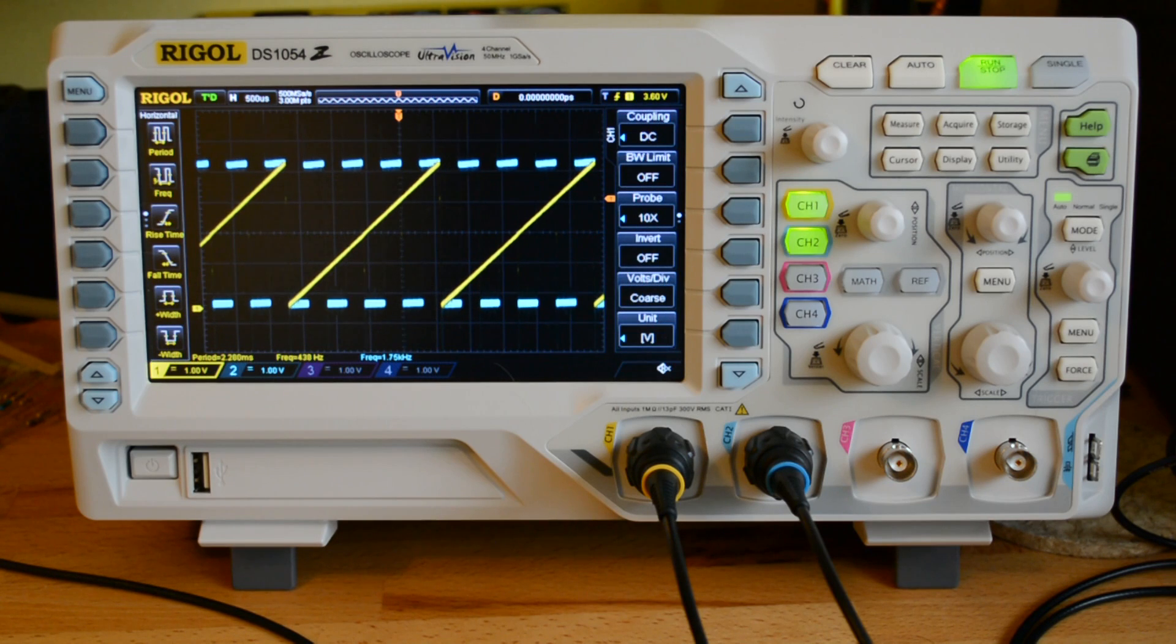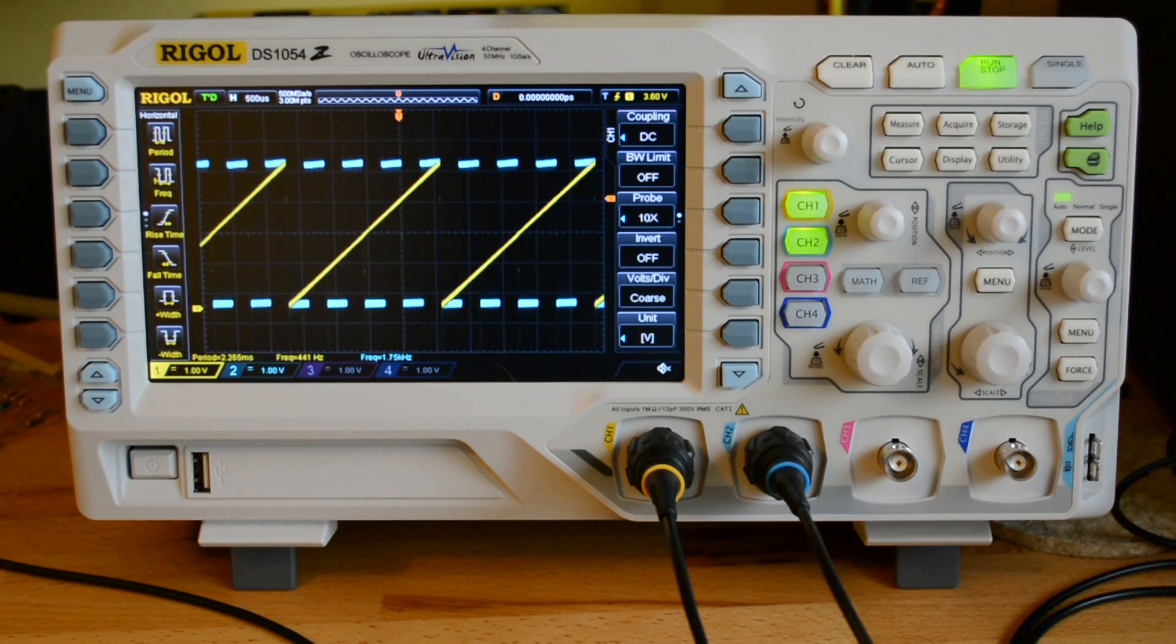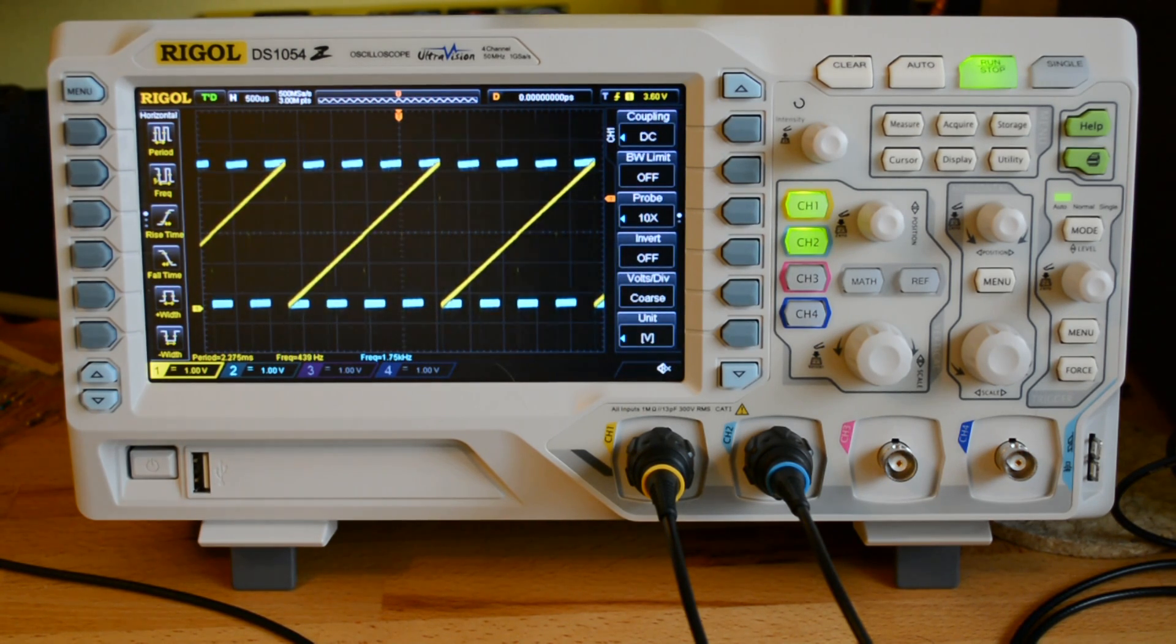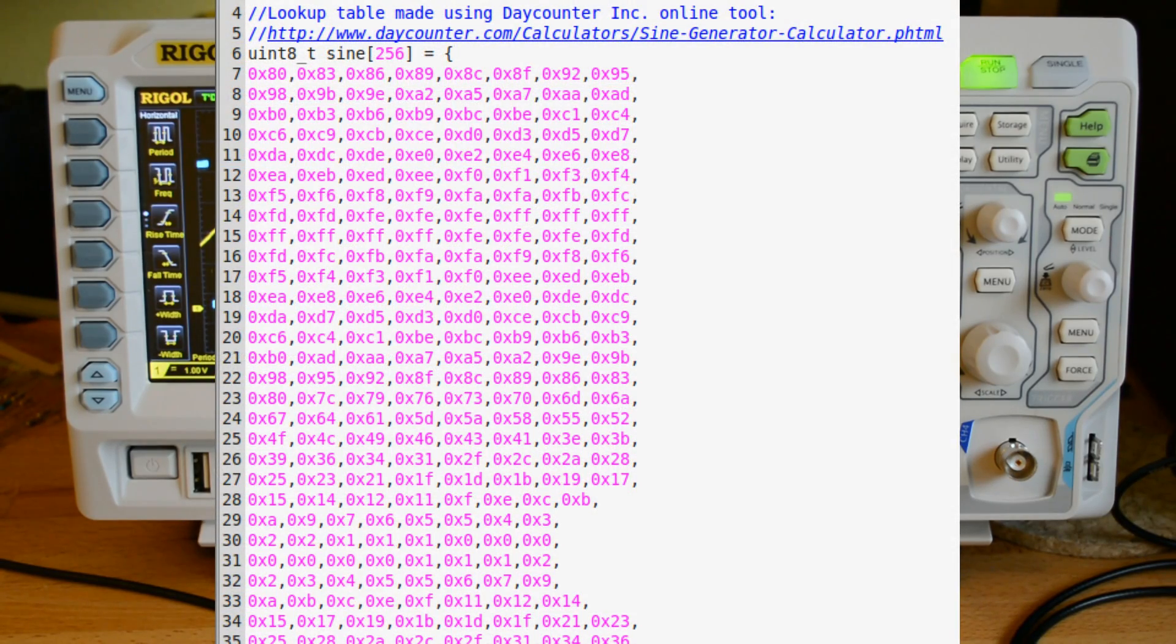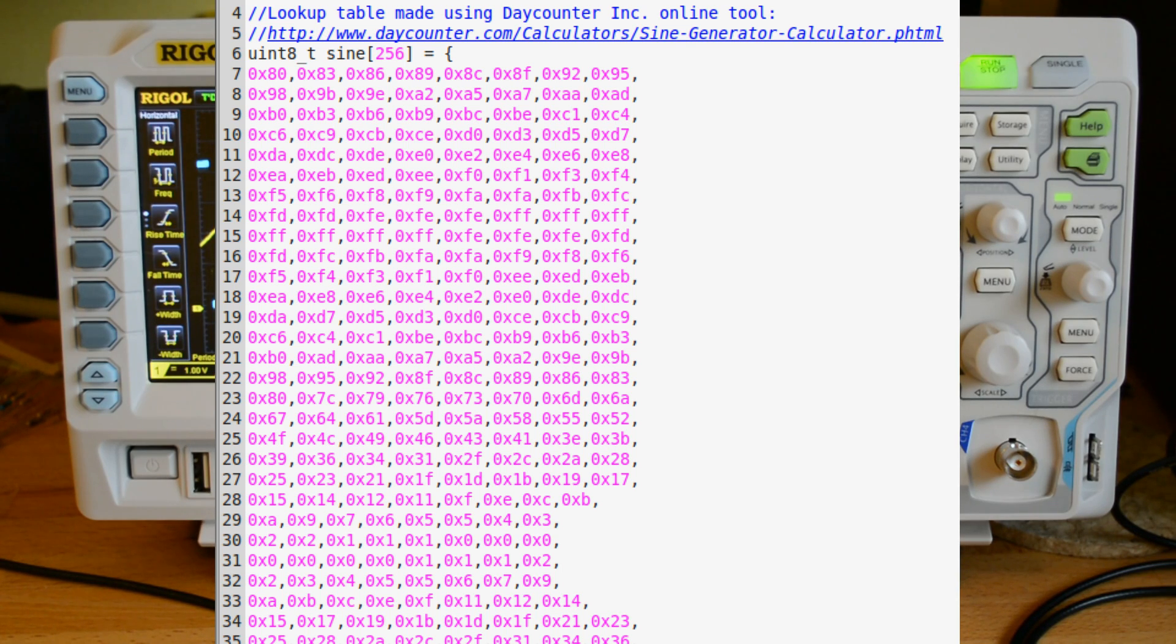For me, I'm interested in generating a sine wave, a nice smooth sine wave. I actually found a website that will take parameters and generate a table of values that you can feed in.